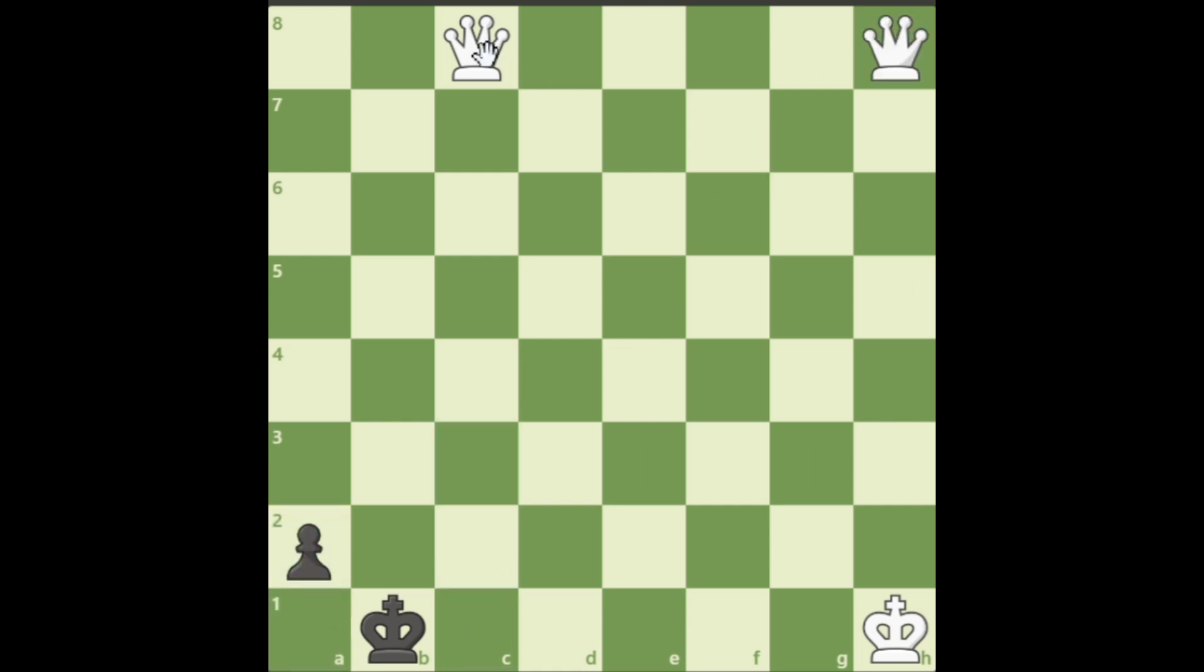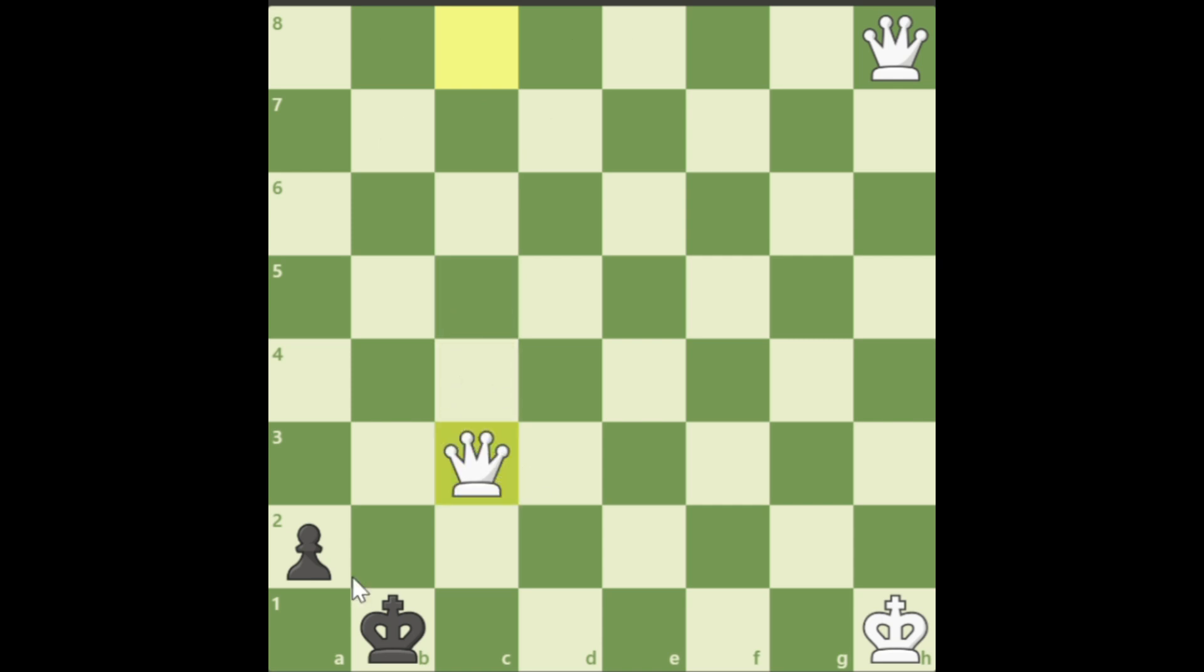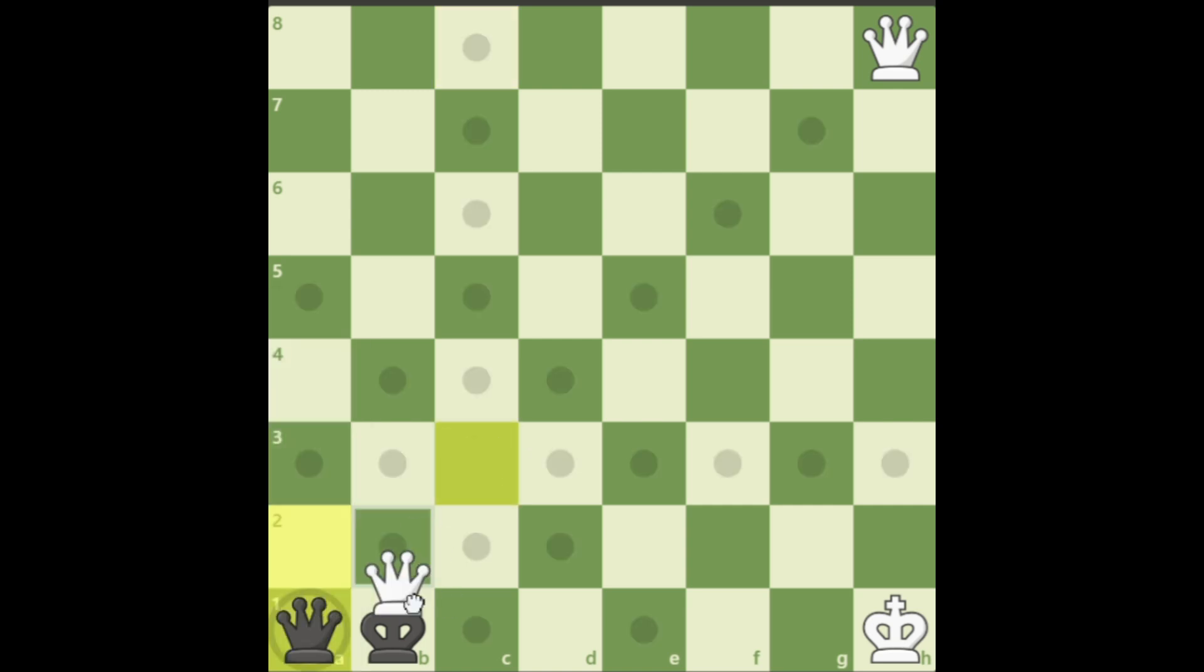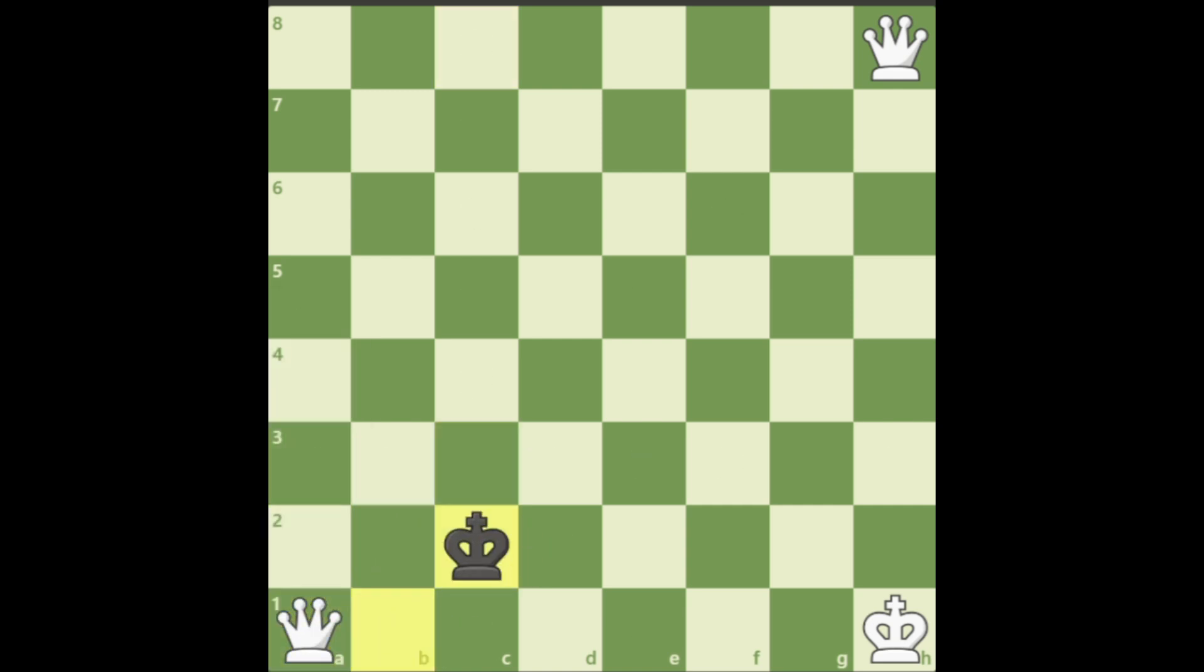Maybe this too. But you can promote to a queen too. They take and they have an escape square.